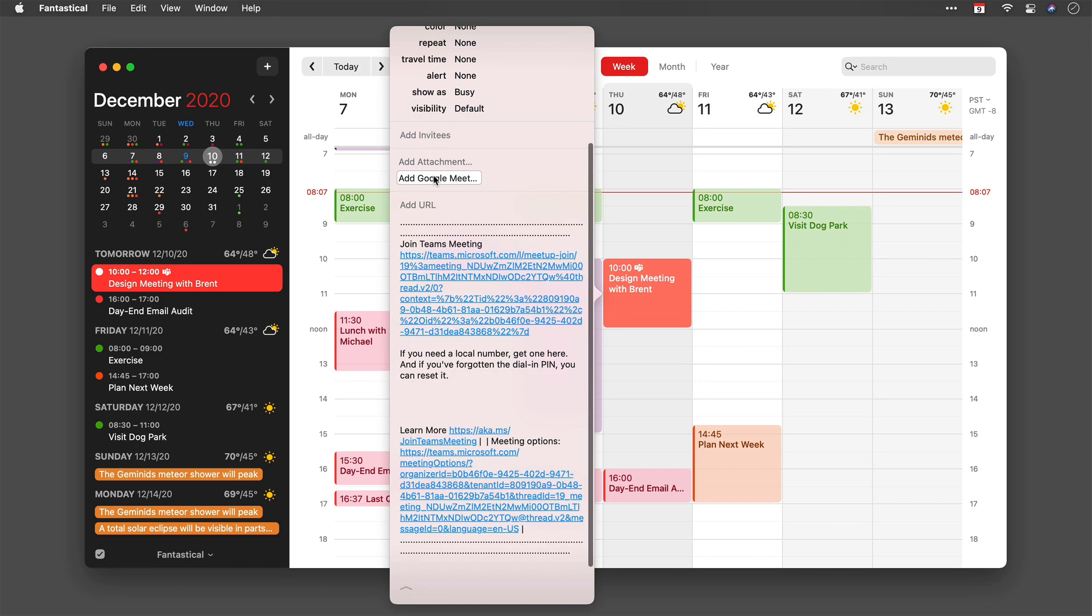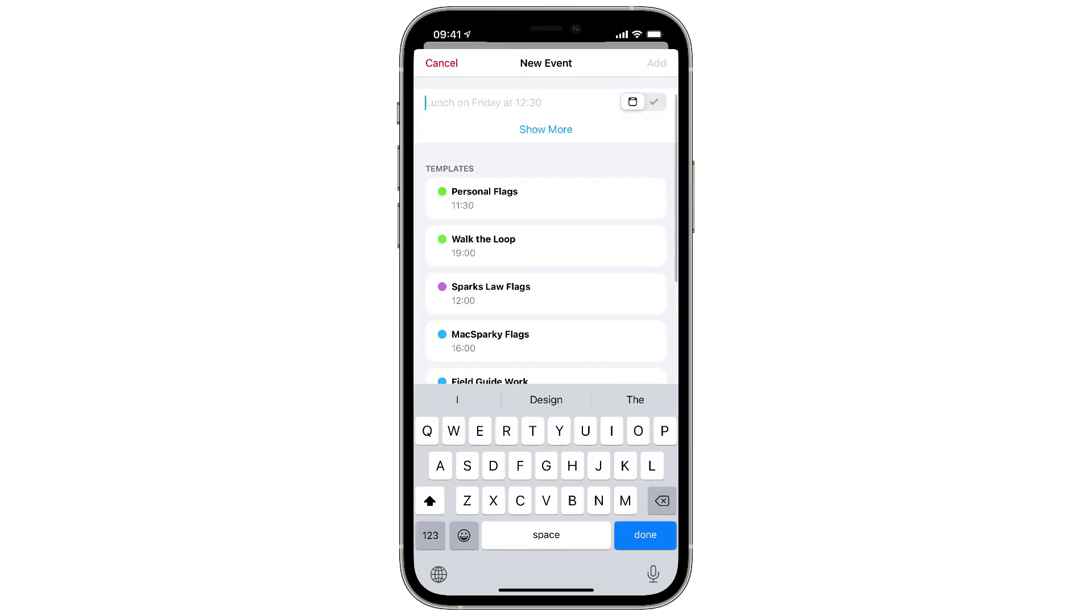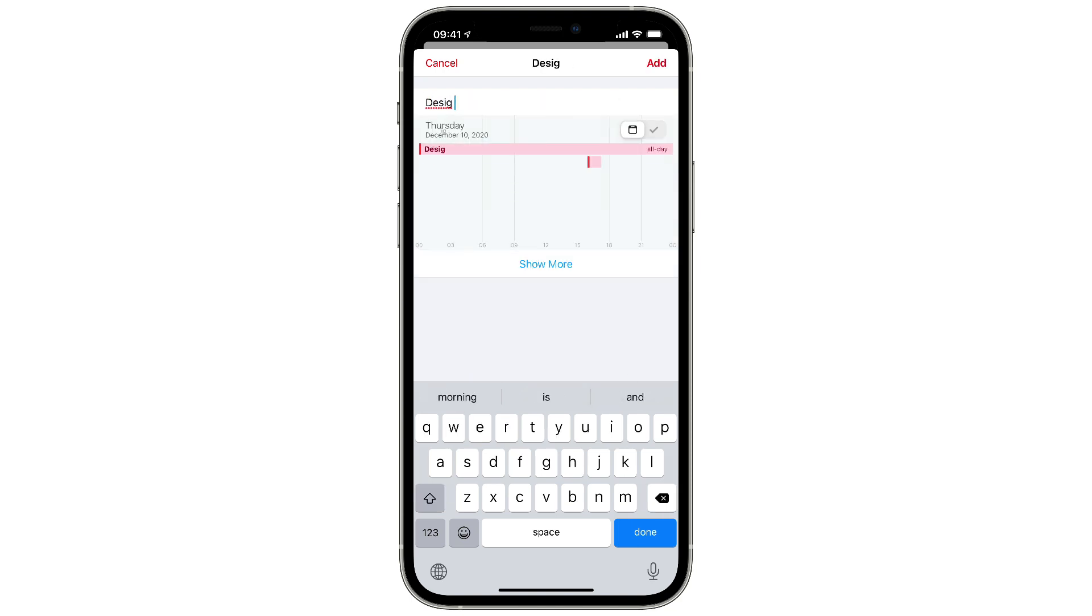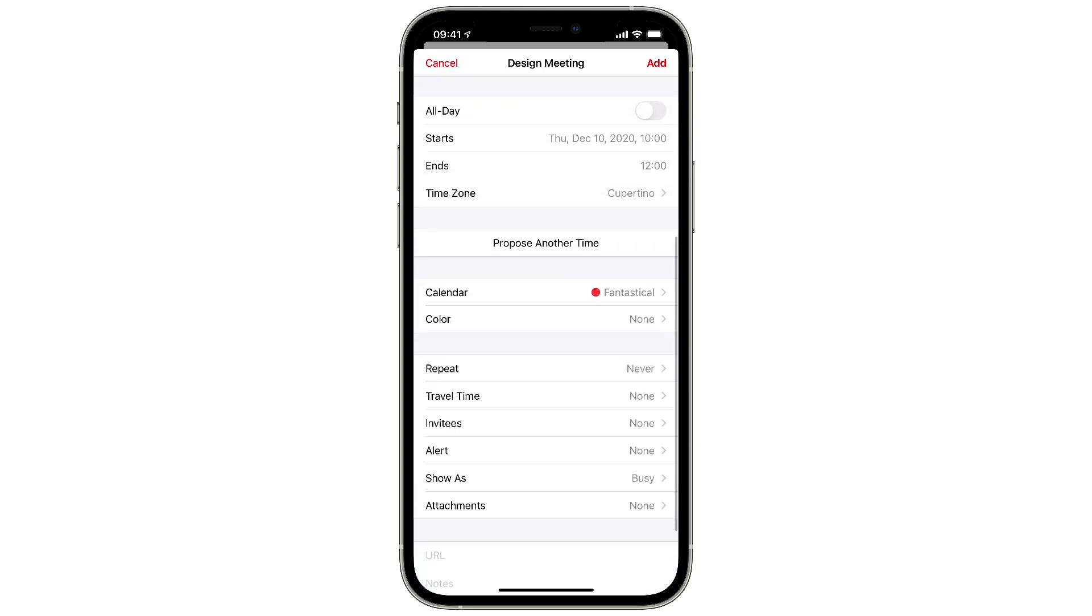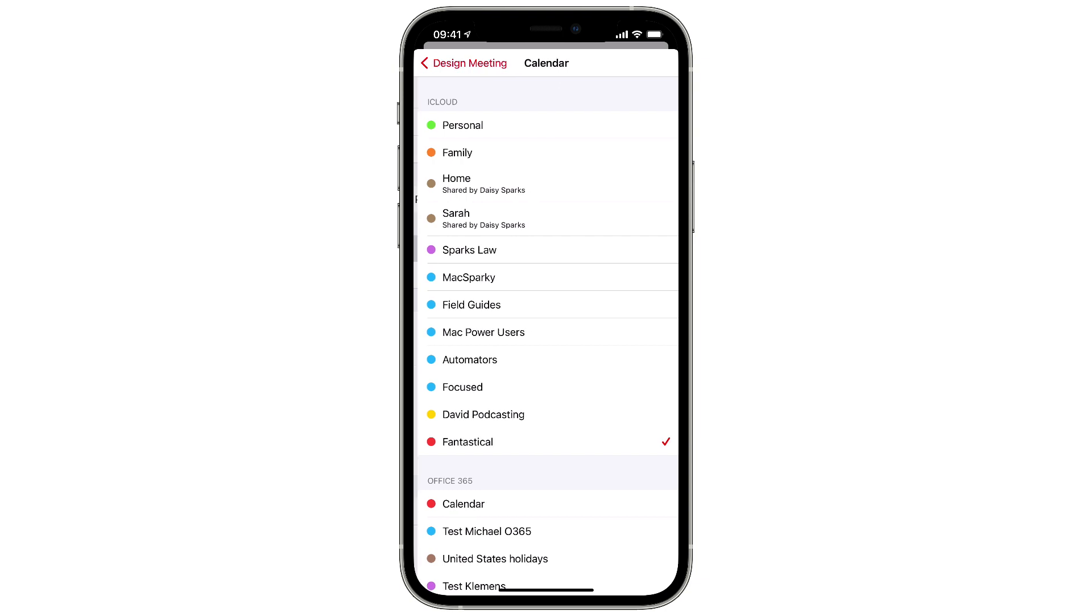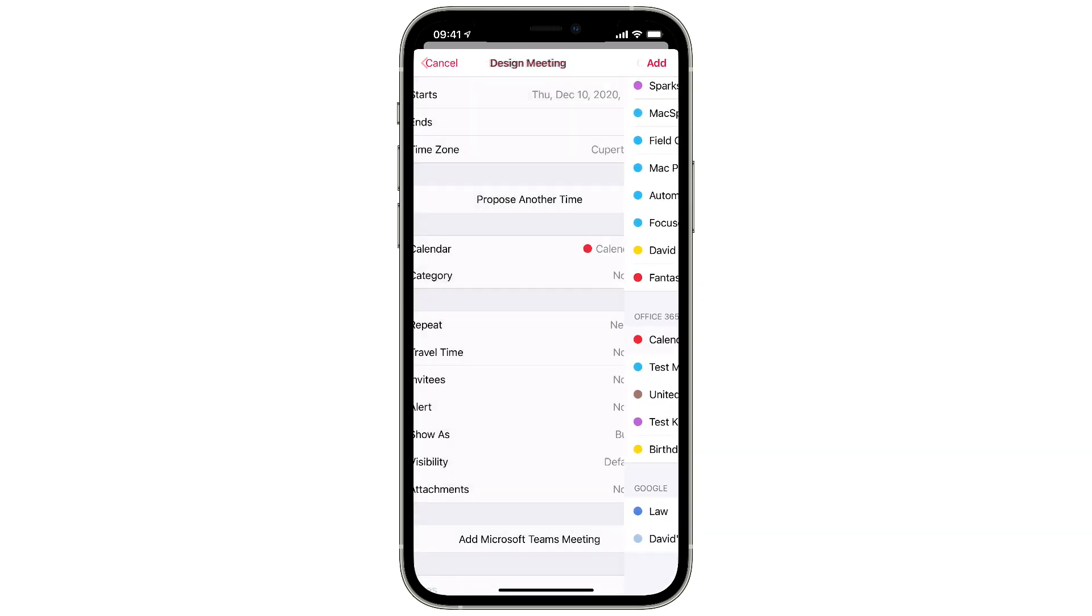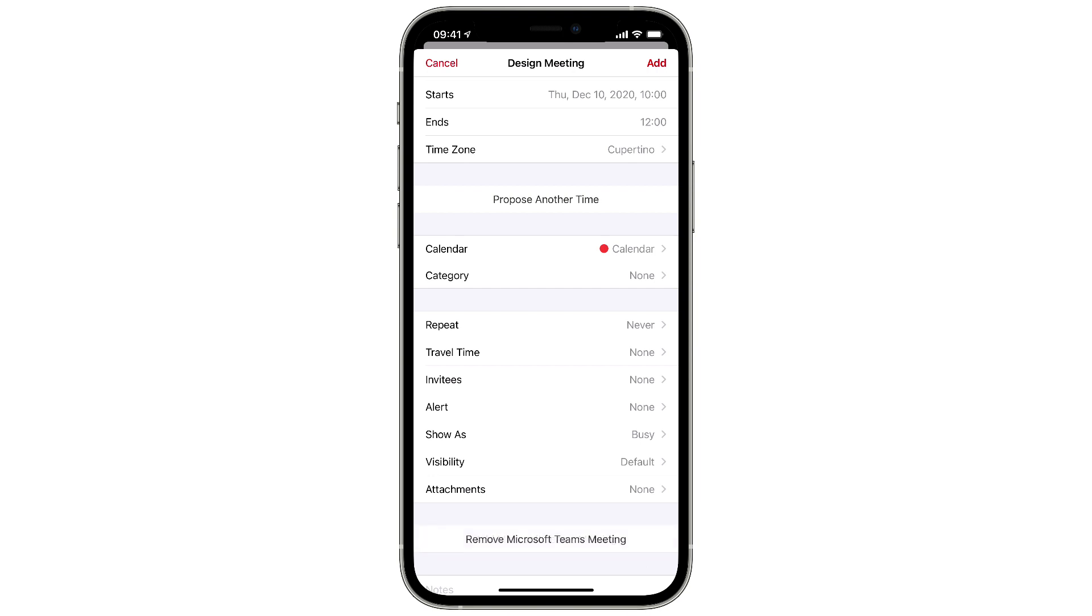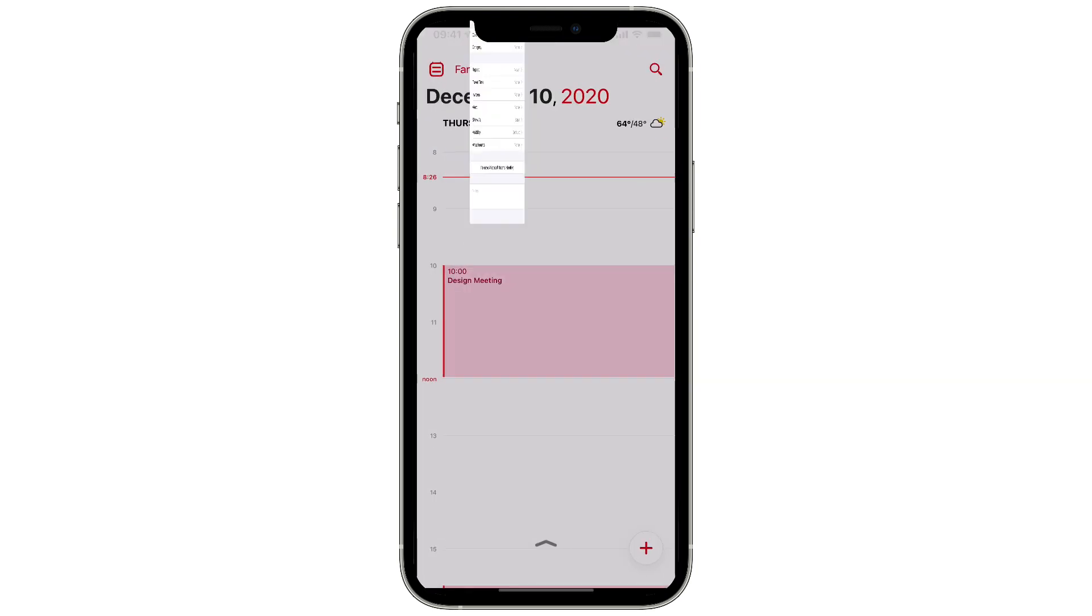Let me show you this over on the iPhone. Okay, let's add a Microsoft Teams meeting on the iPhone. I'm going to hit the plus button in the lower right corner and add a Design Meeting at 10 o'clock. Then I'm going to tap the Show More button, and it's currently on the Fantastical iCloud calendar, so I'm going to switch that down to the Office 365 calendar. When you do that, you can see it added a button at the bottom: Add Microsoft Teams Meeting. I'll go ahead and tap that, and now I've added Microsoft Teams meeting to this event.